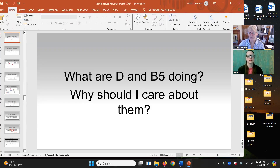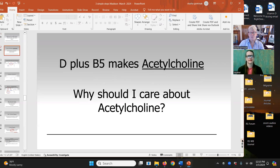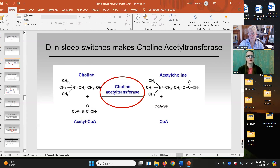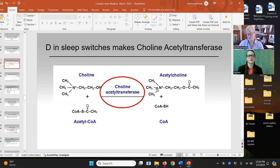So why am I talking about B5 and D and why are they important? Are they related to acetylcholine? And the answer is yes — D plus B5 makes acetylcholine. Here is the equation. D, when it hits its receptor in the sleep switches, makes an enzyme. That is the final enzyme that makes this chemical acetylcholine. And here's the chemical representation.